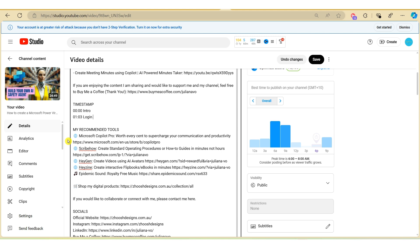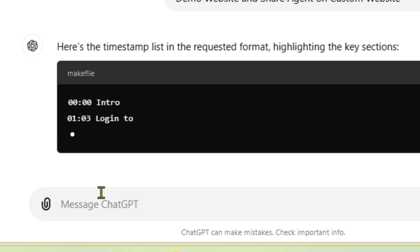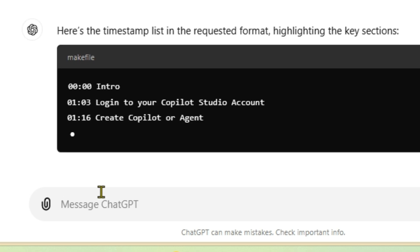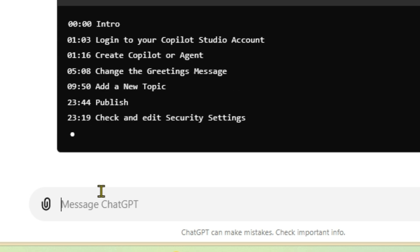Do you ever spend hours trying to manually create your timestamp in your YouTube videos? In this video I'm going to show you a quick and easy way that you can create timestamps using ChatGPT where you can create timestamps for your YouTube videos literally within seconds.